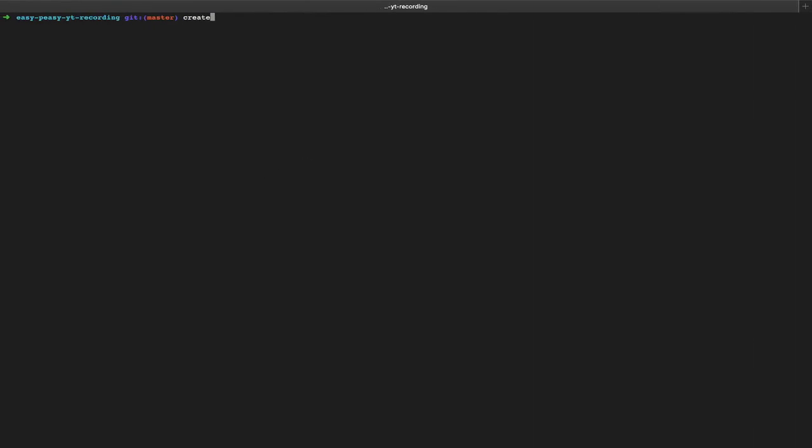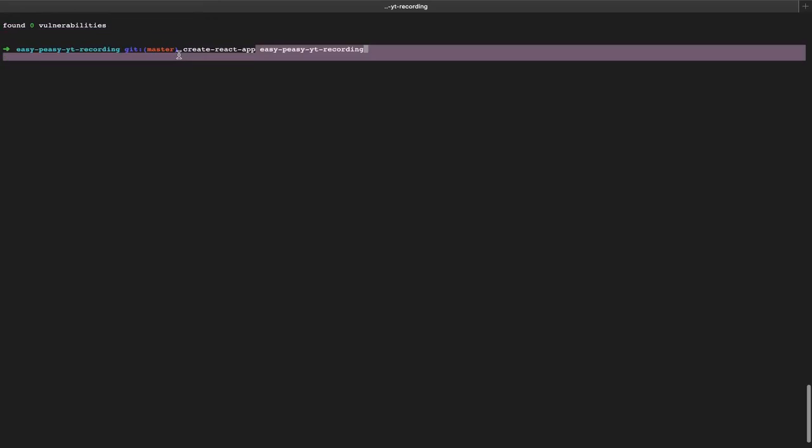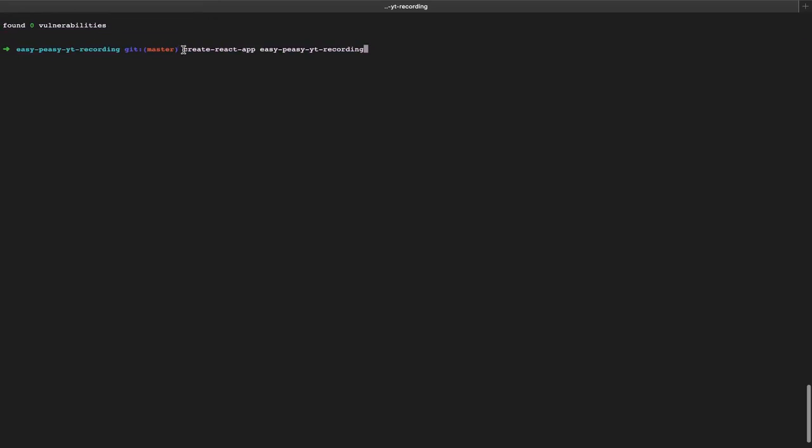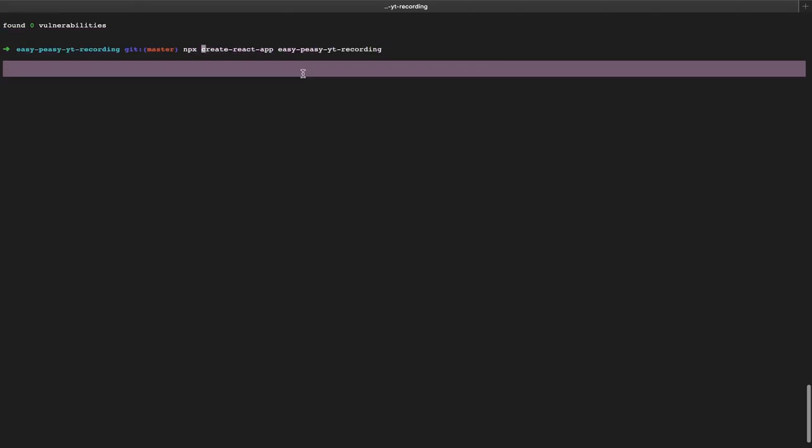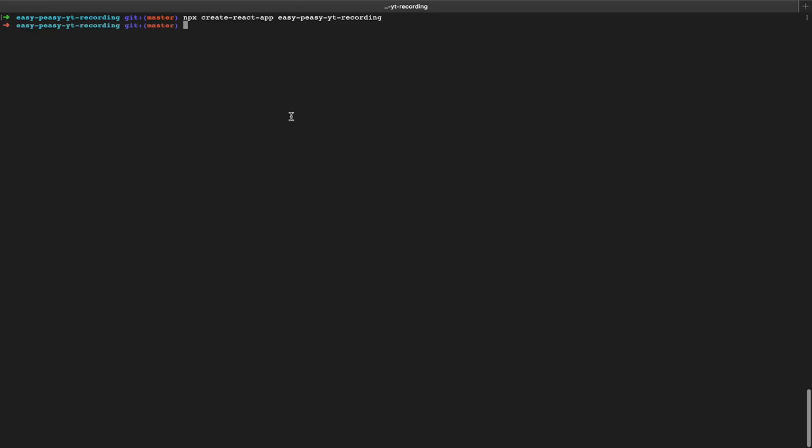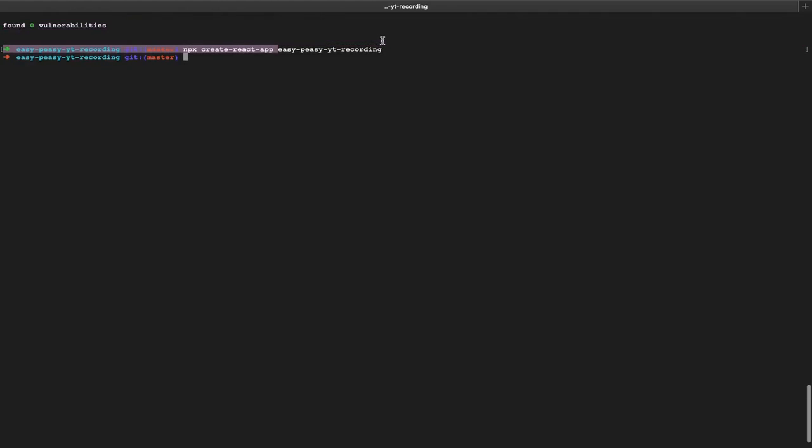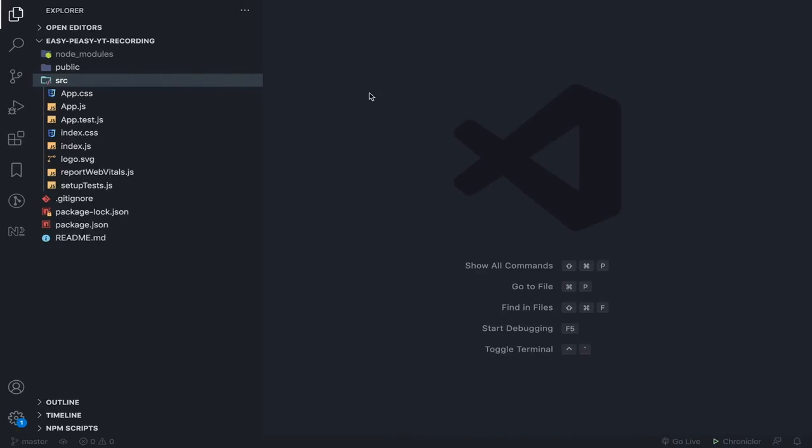To start, you should create a new React application using the Create React App API, so do it like this: npx create-react-app then the name you want. After you're done with this, just CD into it and open it in your text editor. I'll be using VS Code.